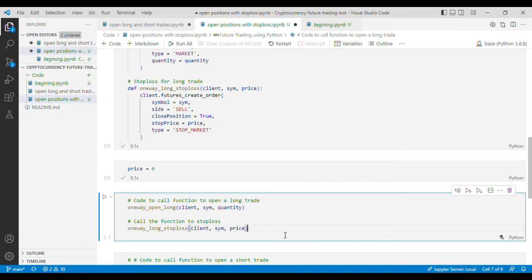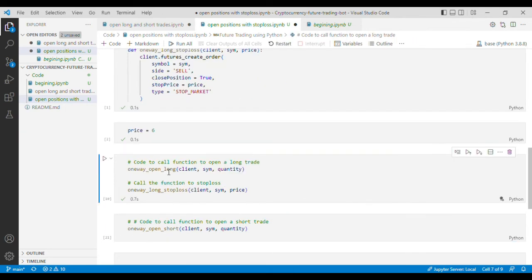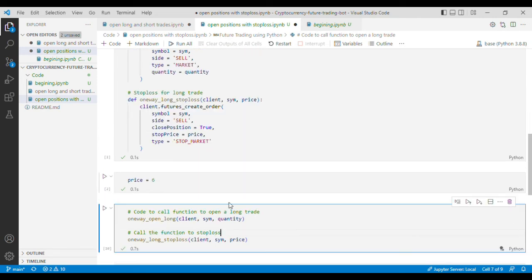Now if we run the code the code has successfully run and it has opened a long trade and put a stop loss order as well.